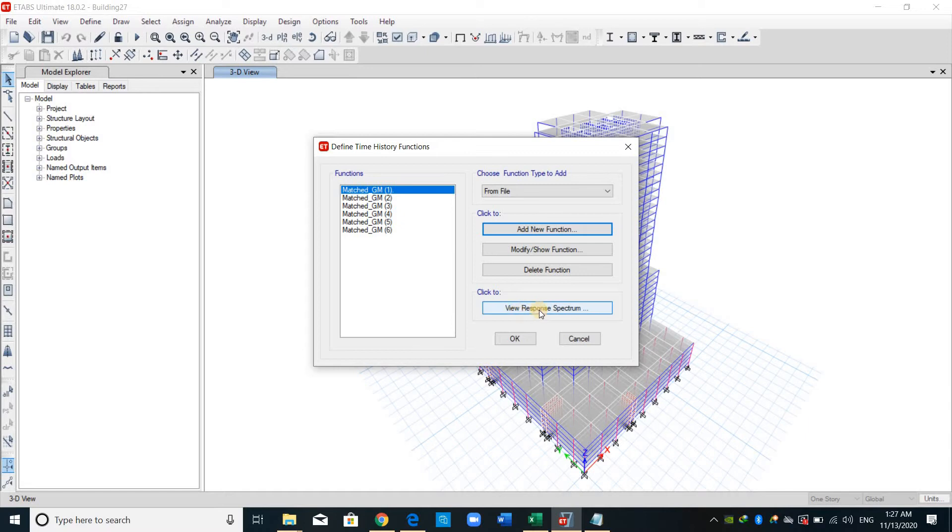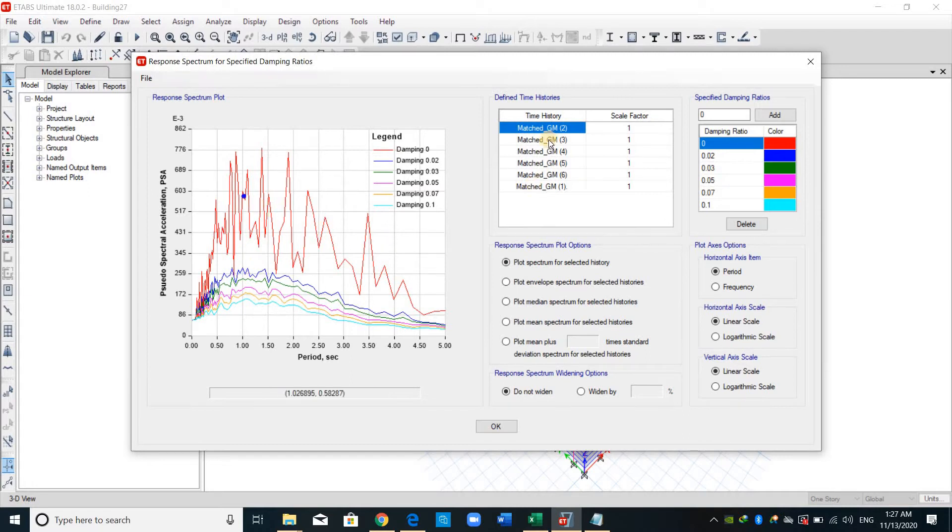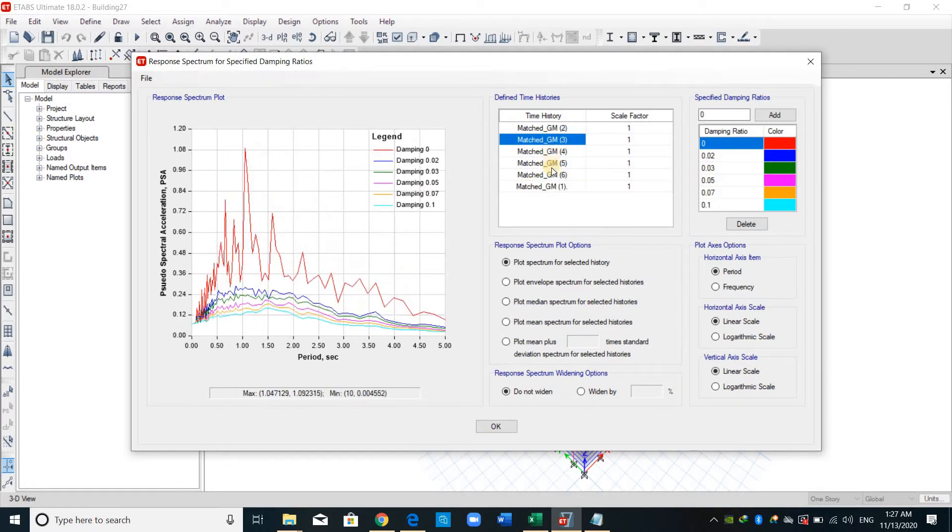And as shown here, we have this option, view response spectrum. And these are the spectrum for each ground motion, as shown here.